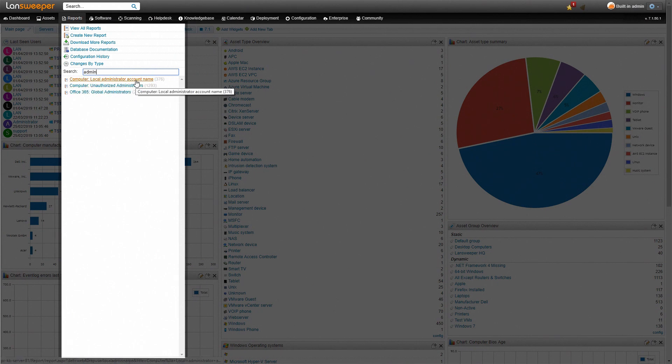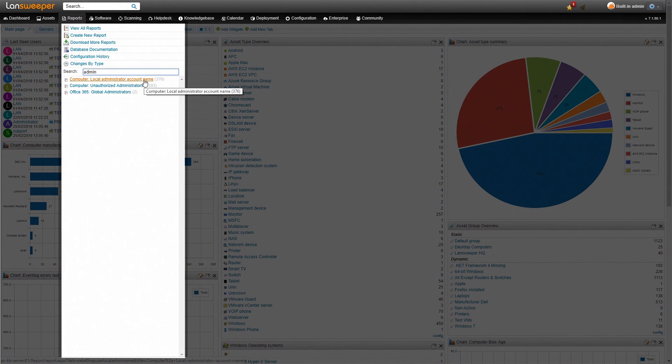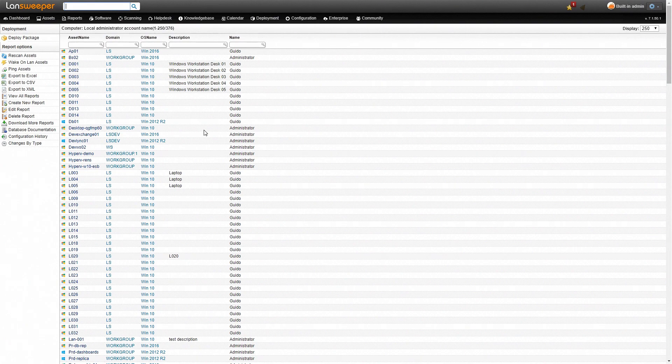We have the local administrator account name which is the one that we started off with and we also have unauthorized administrators. We'll quickly go here to the local administrator account name report. As you can see this is the same one that we started at.